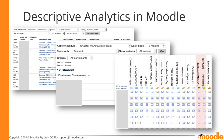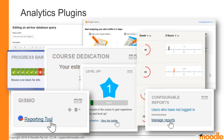Moodle provides a variety of built-in reports based on log data, but they are primarily descriptive in nature. They tell participants what happened, but not why, and they don't predict outcomes or advise participants on how to improve outcomes. Many third-party plugins also exist for Moodle that provide descriptive analytics.